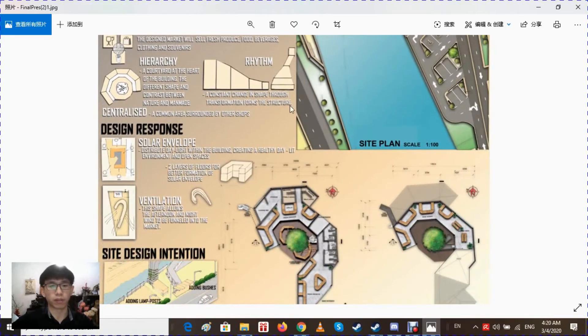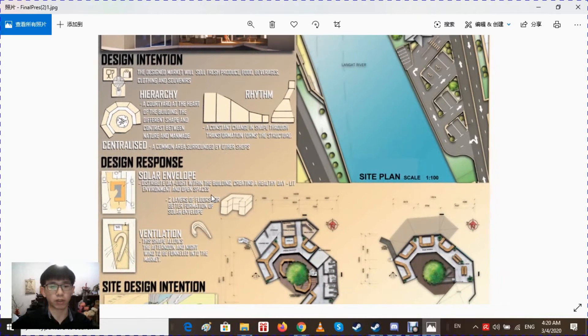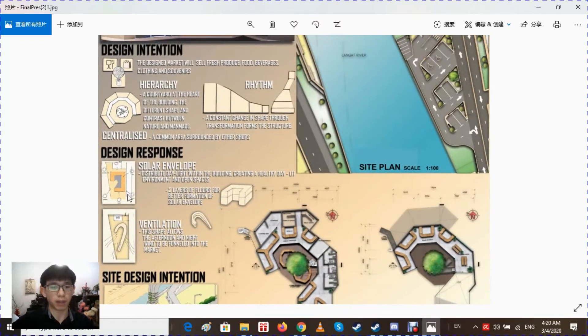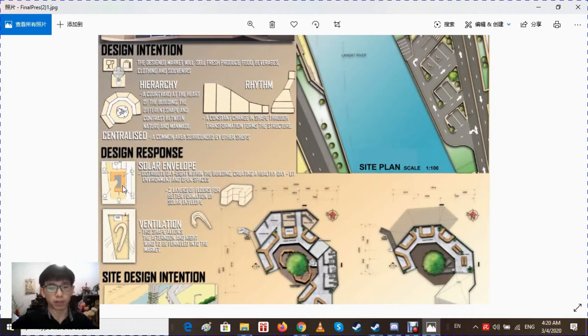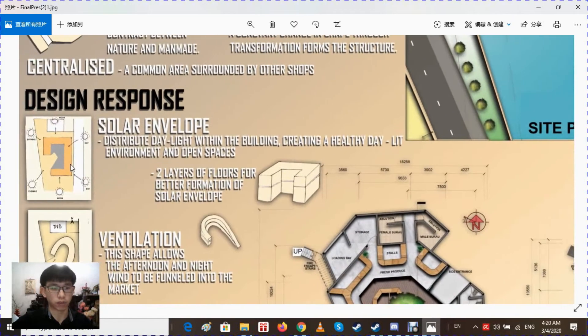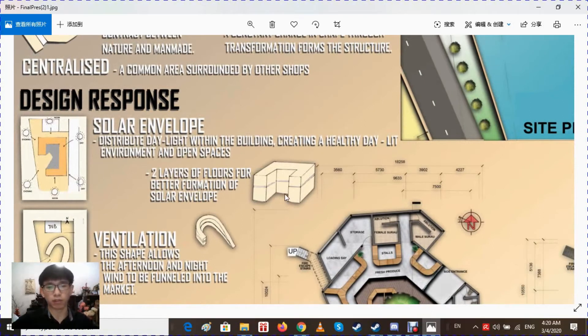For design response, the building's shape came from a solar envelope. The higher part of the building, mainly at the back area, provides shade for the people in between the building as the shadow is formed most times of the day. Two layers of floors for better formation as a taller building will provide more shade.